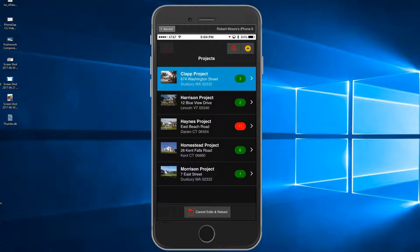Many contracts will include a reference to the punch list, and typically a percentage of money, normally between 2 and 10 percent of the total contract cost, is retained until the punch list is completed.